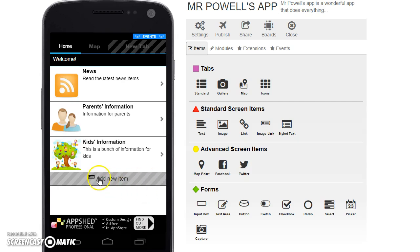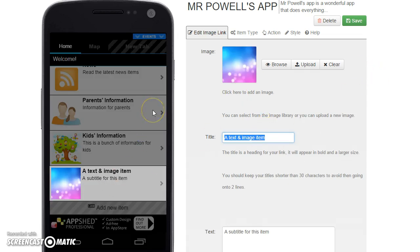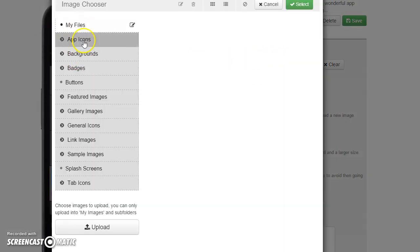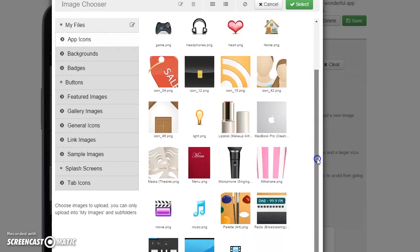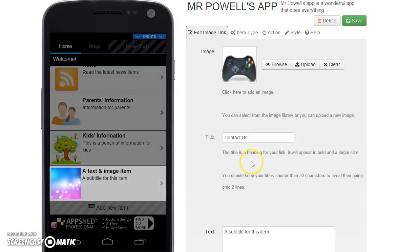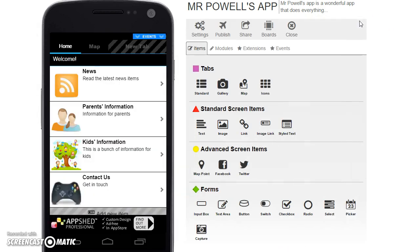So we're going to find out how to add one. I'm going to add a new item and call it 'Contact Us,' then browse for an icon. I'll just use the Xbox controller icon for the moment — obviously you can make a better choice.